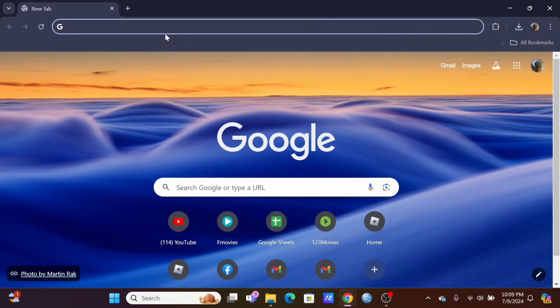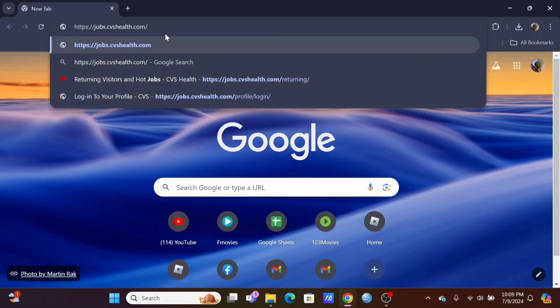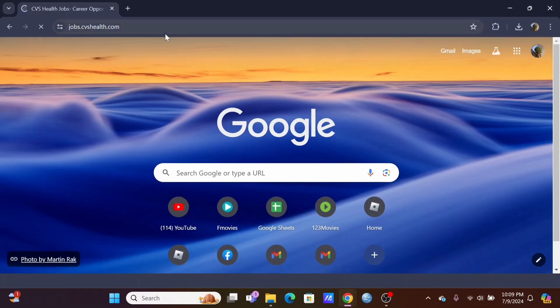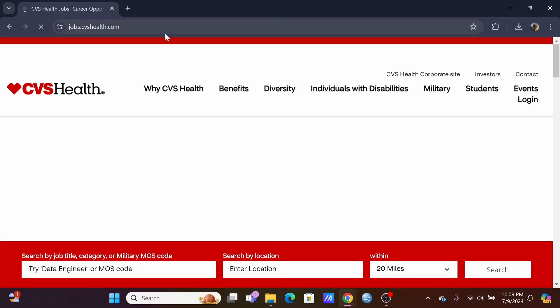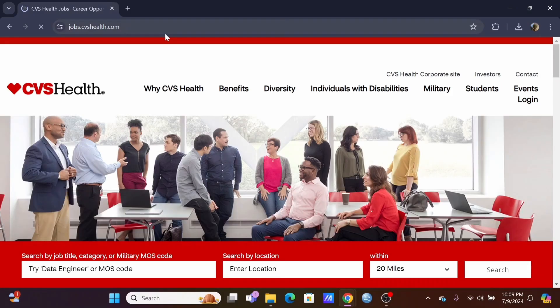In order to log in, firstly in the search bar, search for jobs.cvshealth.com. This will redirect you to your CVS Health Workday Login Portal.